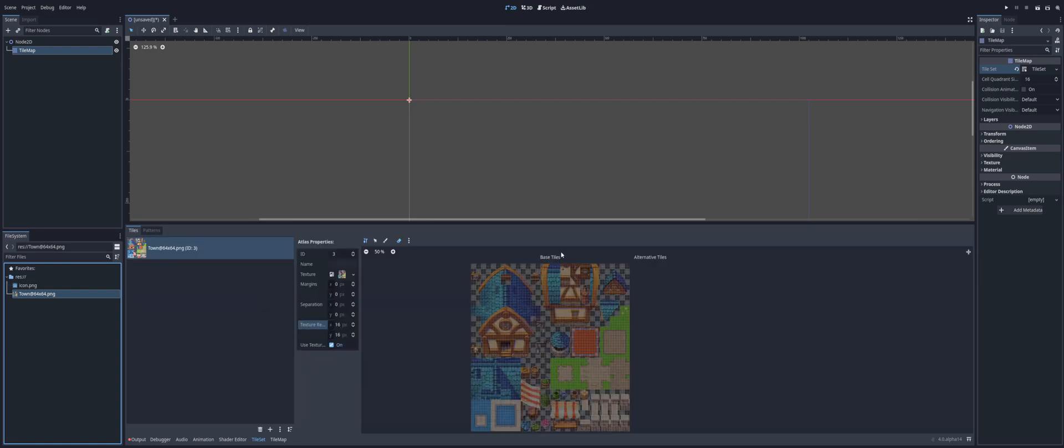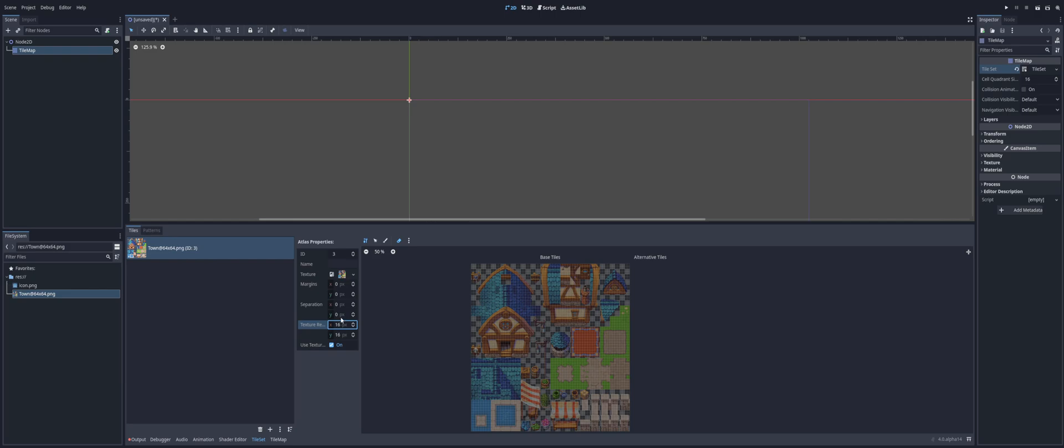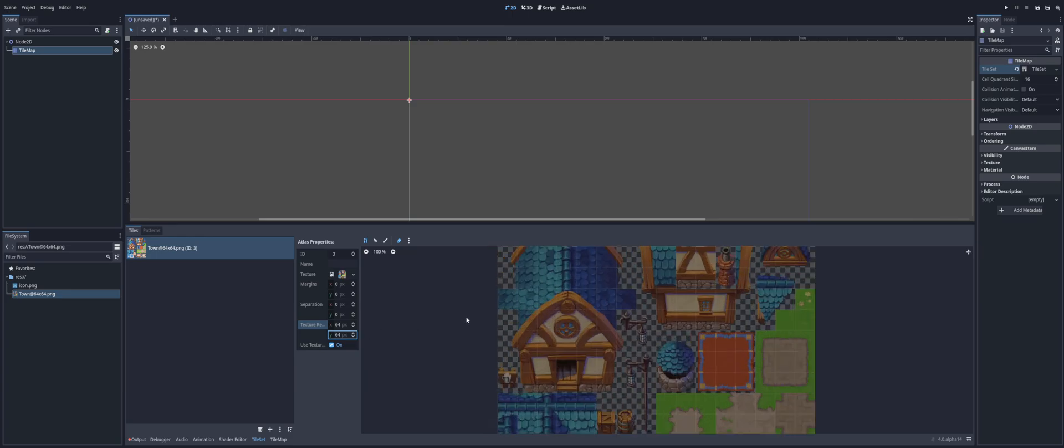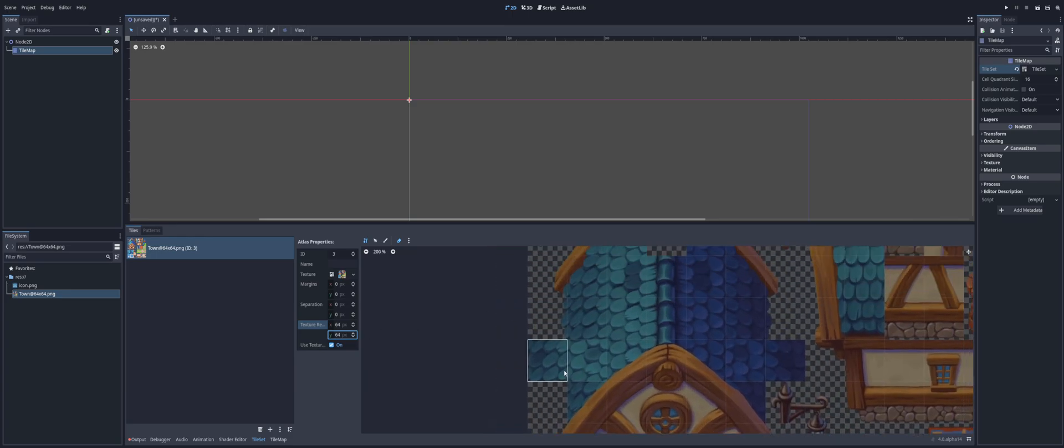Now, if you're using 16x16 tiles, you can go ahead and say yes. In my case, I'm going to say no because I am working with a 64x64. So I'm going to come down here to texture region size and I'm going to change this to 64x64. Since those are my tile sizes. As you can see here.